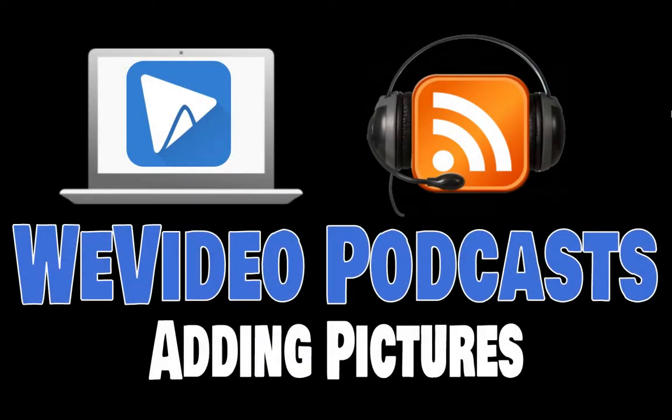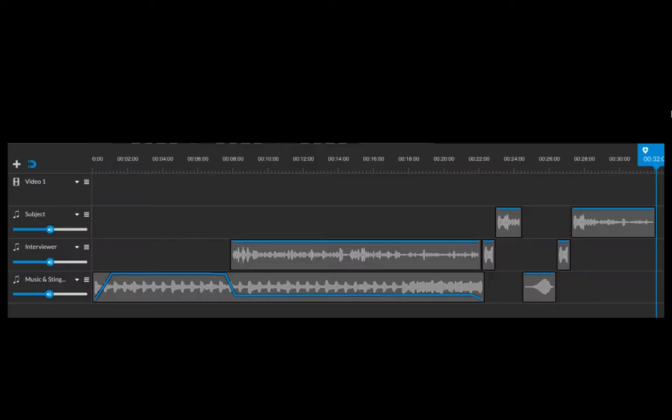Welcome to the Screencast for WeVideo, where I'm going to show you how you can add pictures into your podcast that you've been creating.